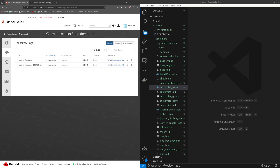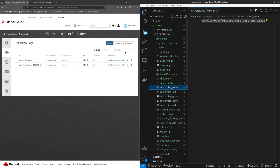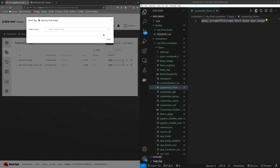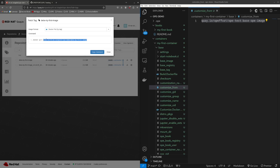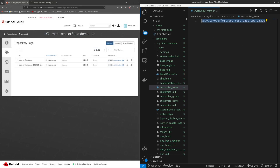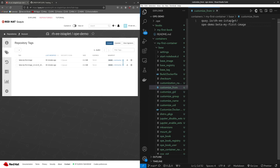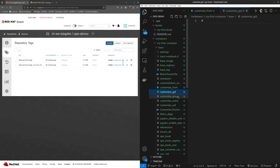I briefly mentioned the customize Dockerfile, so let's go over that. There is a make target, make customize, which takes an image already stored within a container registry and modifies the environment variables. I will edit the customize from file and provide it a link to the image I just pushed to Quay.io. You can hit fetch tag, copy this link, and put it in the text file. Then in the customize GID, customize group, customize name, and customize UID fields, you can customize this image depending on which environment variables you would like to set.